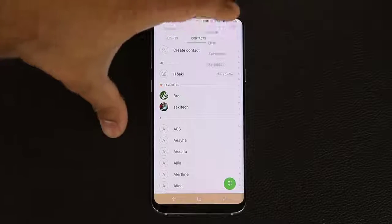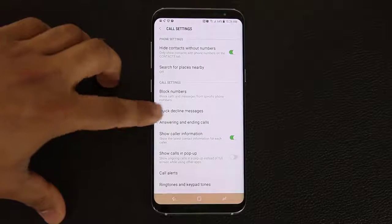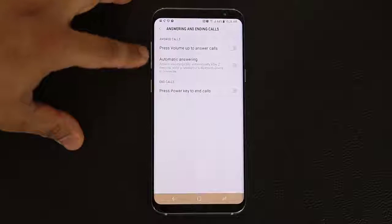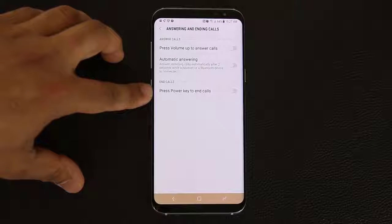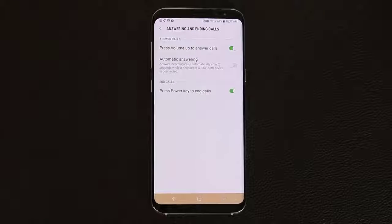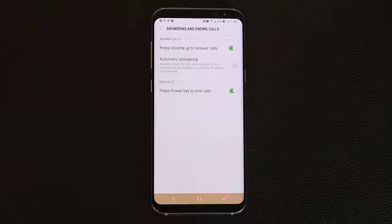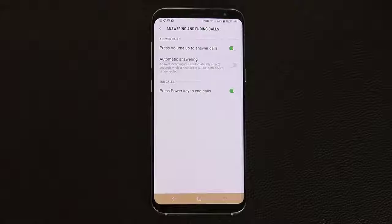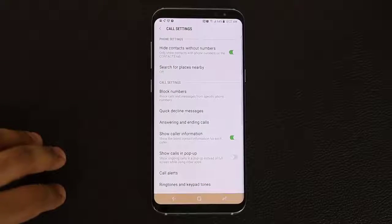Finally, if you go into the phone settings and go to answering and ending calls, you can set the volume key to answer calls and use the power key to end calls. So if somebody gives you a call, you can simply press the volume button to accept the call, and when you're done, press the power key to end the call. Another great way to add some customization to your phone experience.